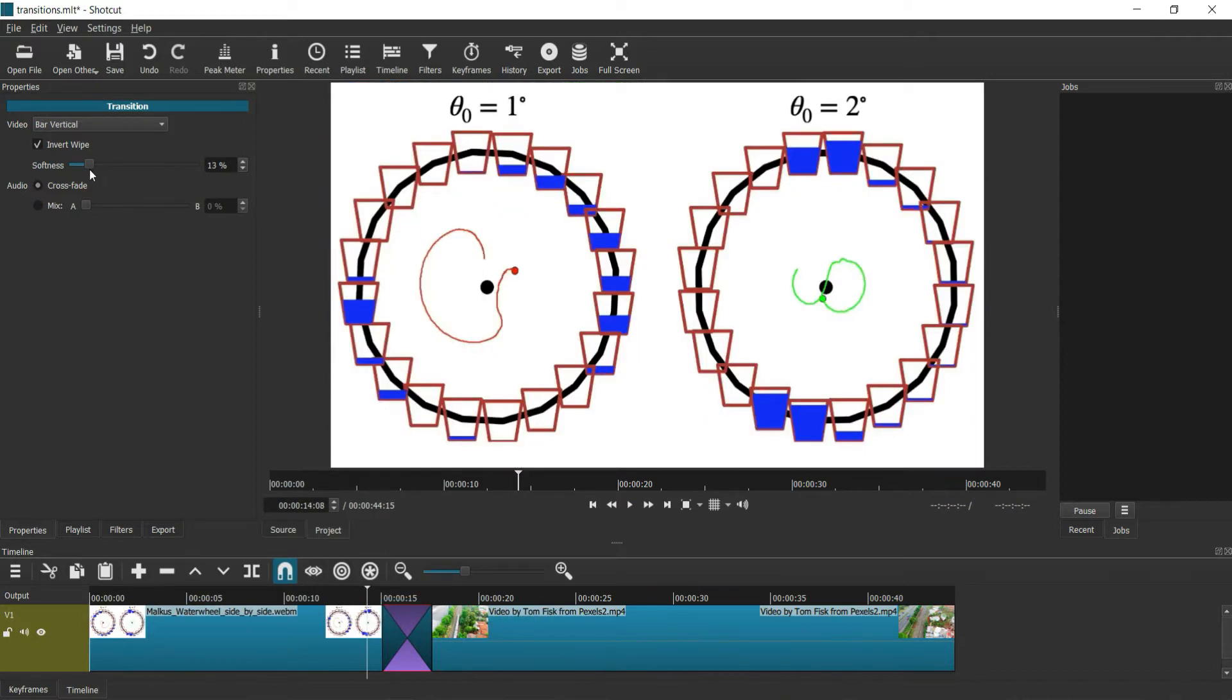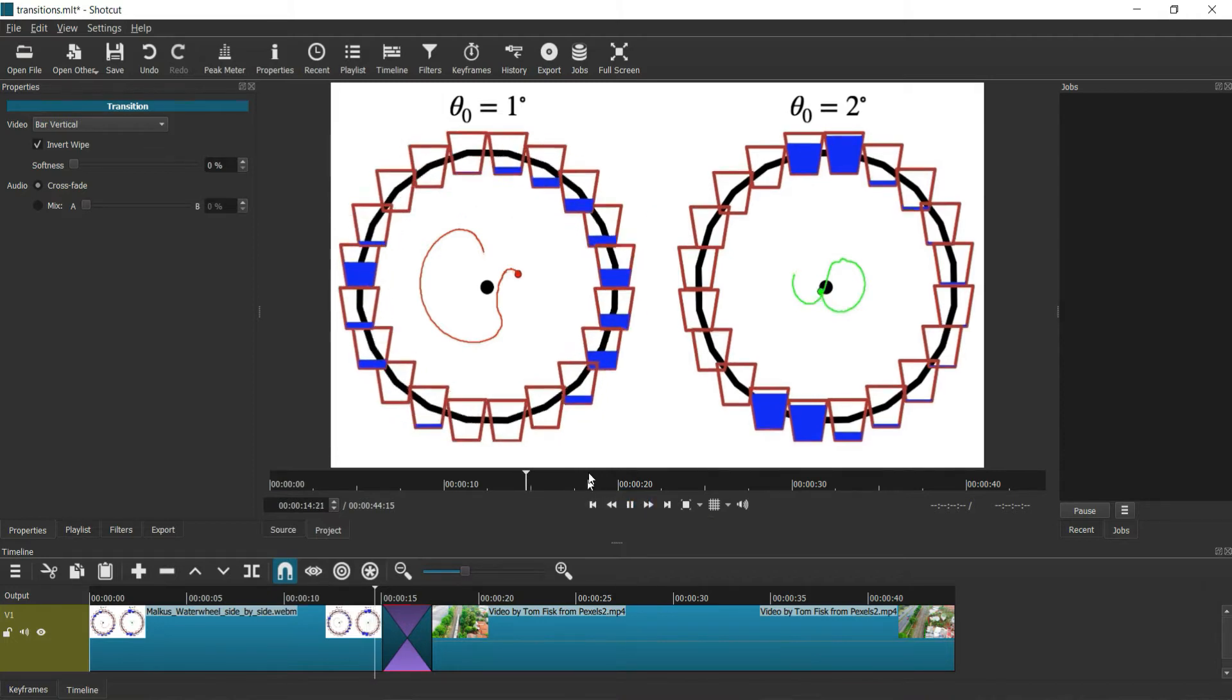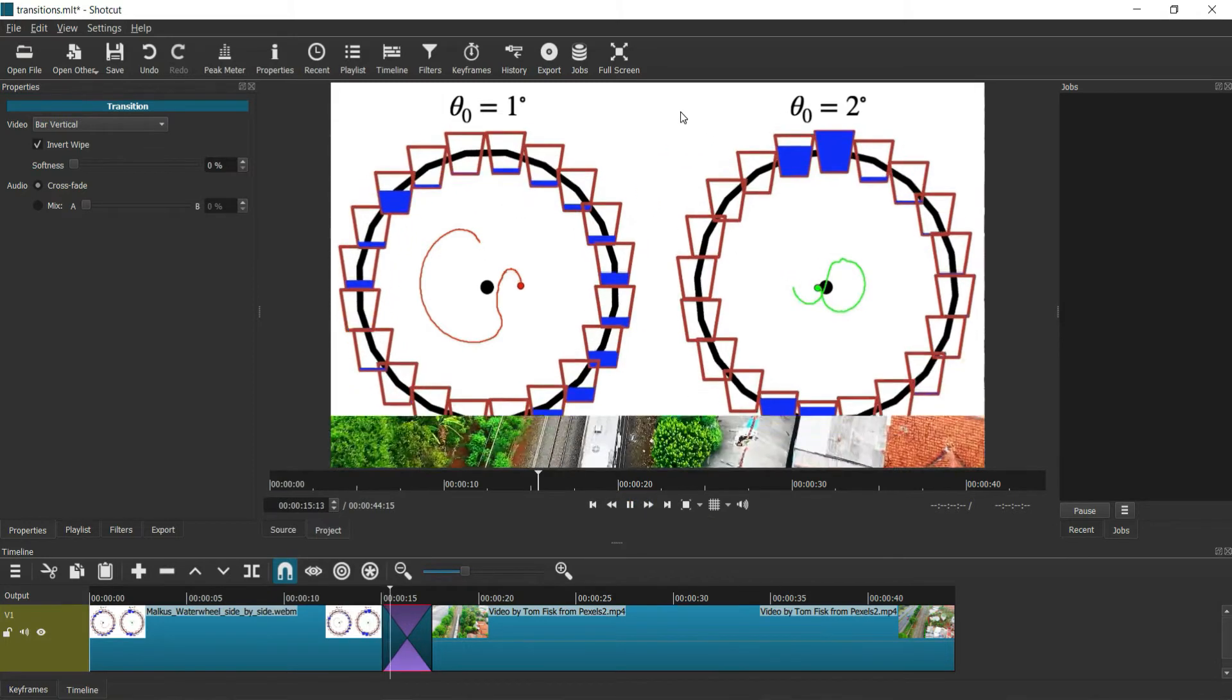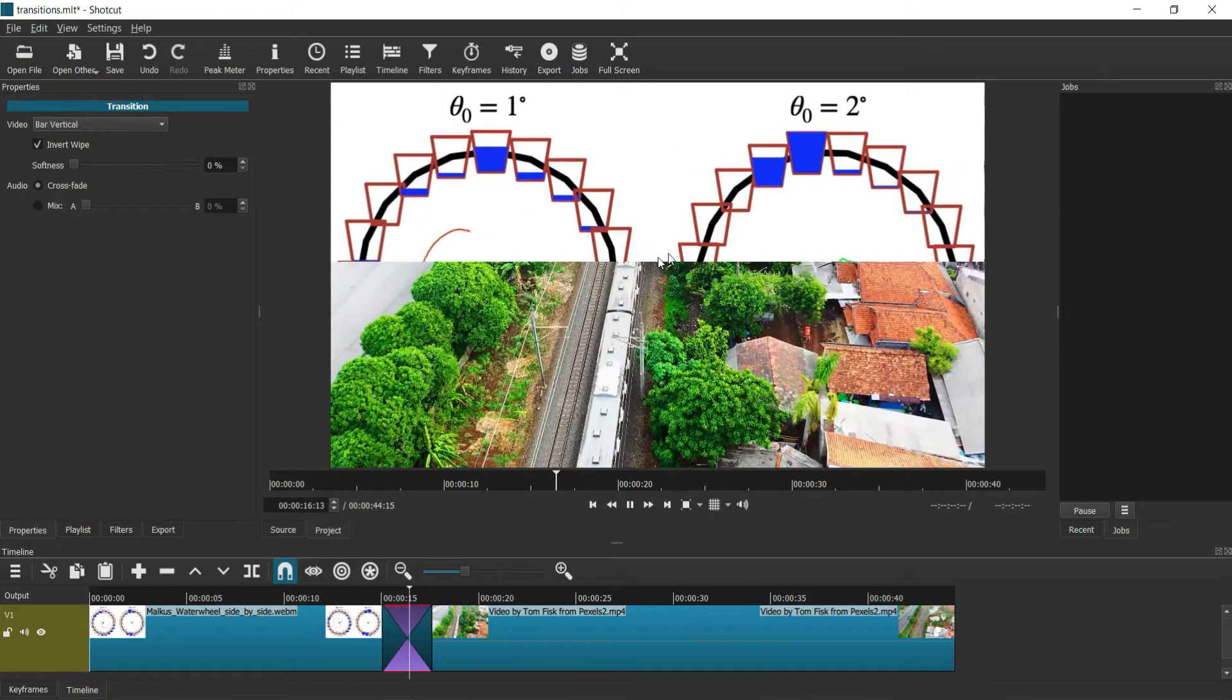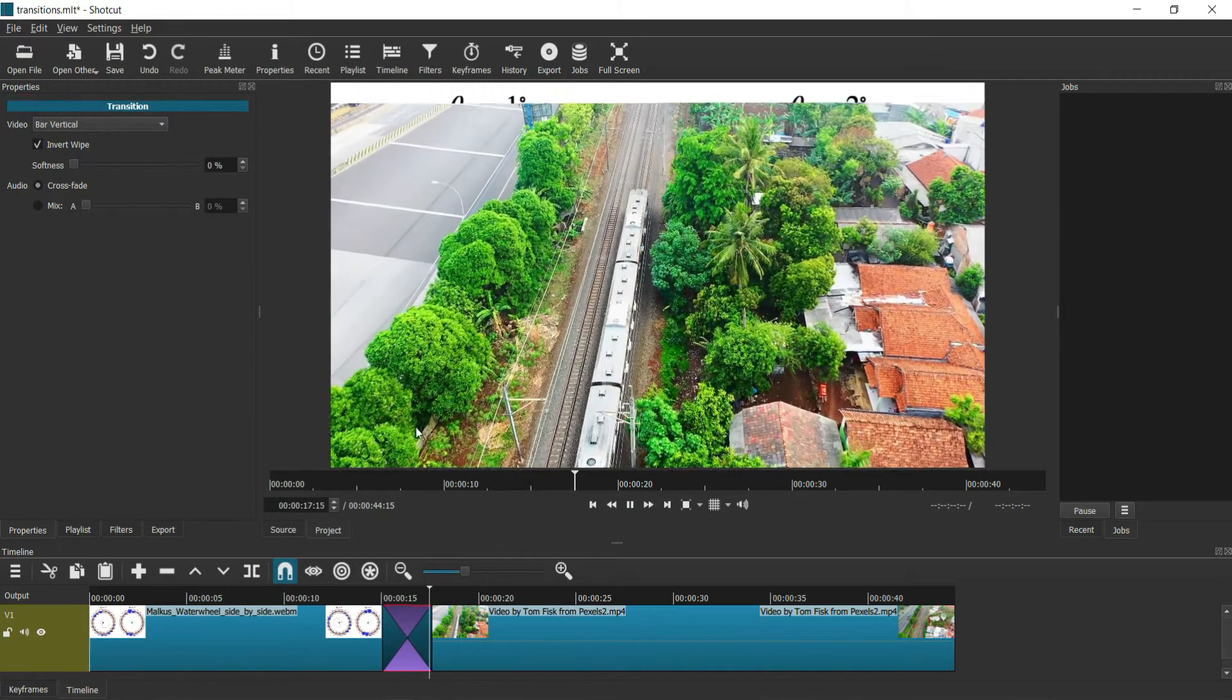You can change the softness. If you want a hard cut, you can see the line cutting up.